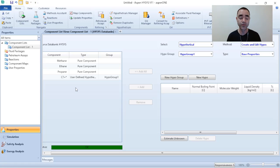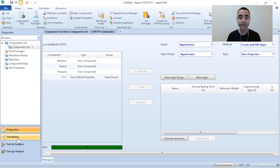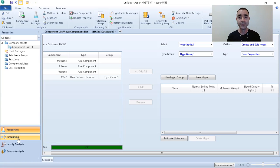If you need to get more familiar with Aspen HYSYS and how to start your first process simulation, take a look at the video that will appear on screen now. Share this video with students, graduates, and engineers to help me reach more people around the world. I hope you liked it — see you soon in the next video, bye bye!